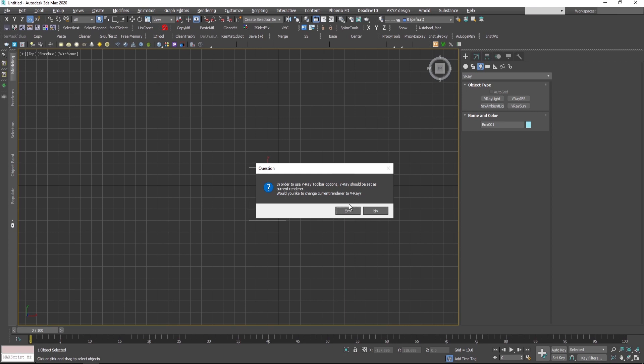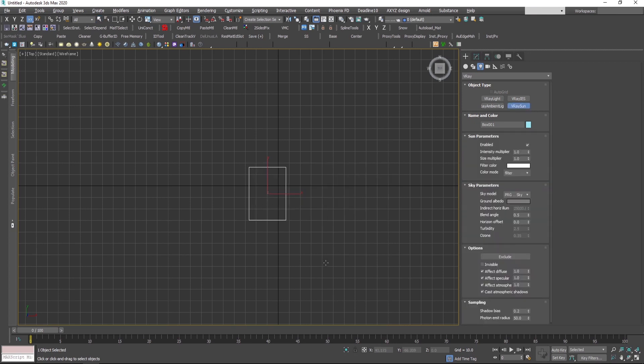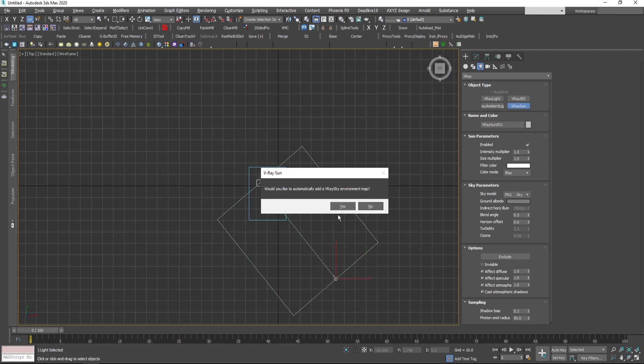Press yes, meaning you're going to change automatically the render engine to V-Ray as well. Press yes and drag here the sun where this is the sun, the light source, and this is the target. Press yes so this is going to be applied to the environment as well.